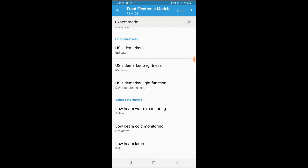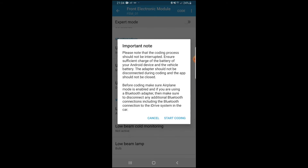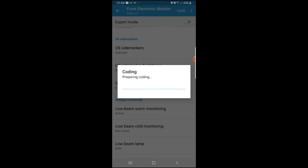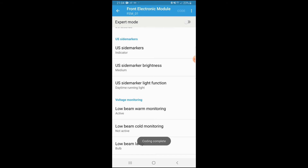Basically what we're going to do now is press Code in the top right corner. Press Code, confirm Yes, and then we just wait for it to code. Preparing to code... finishing coding... that's it, it's done. Restarting ECU... clearing errors... coding is complete. Now you just exit out of it, go back, and that'll be it.